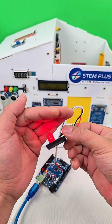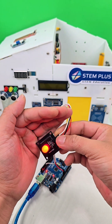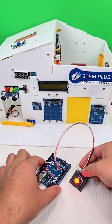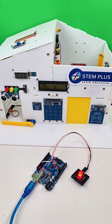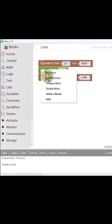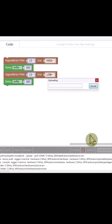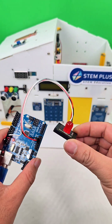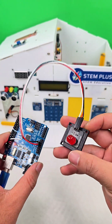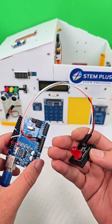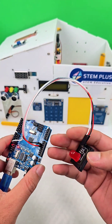Let's take it one step further and make the LED blink every 100 milliseconds. Just add a delay block and loop it. Uploading now. And there it is — the LED is blinking just like we expected.